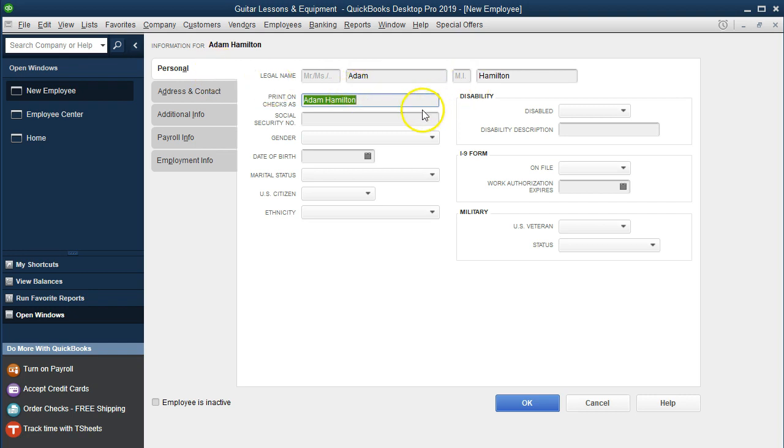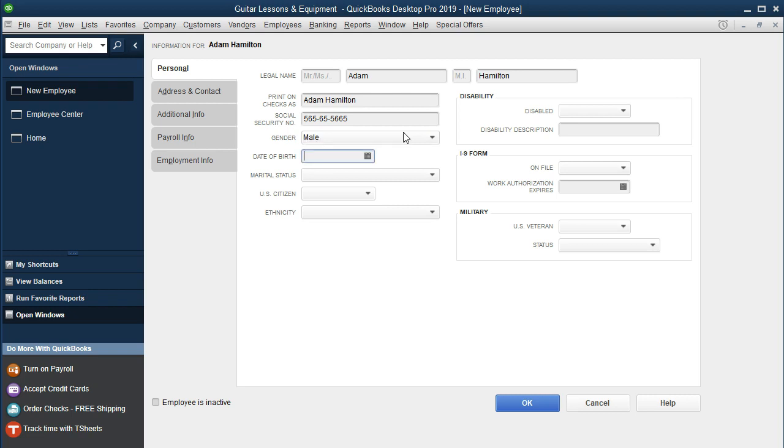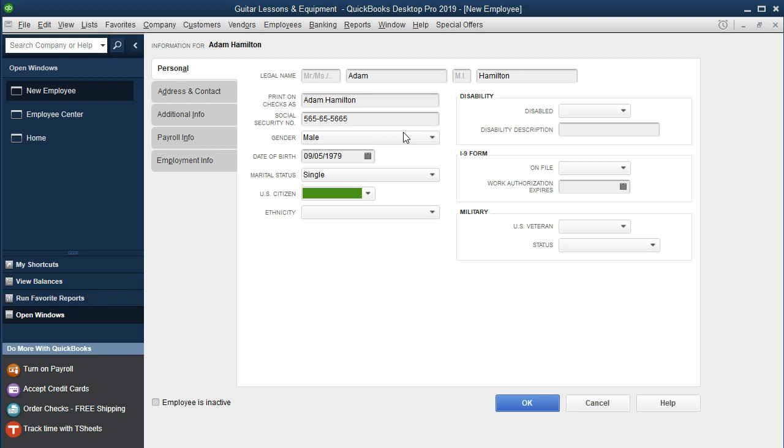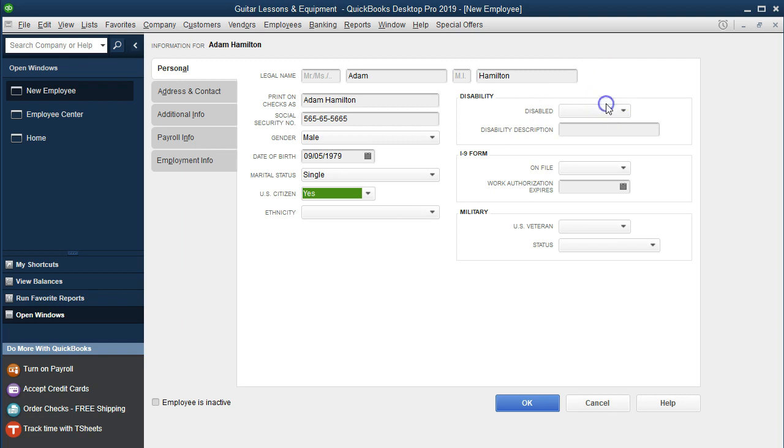It's Adam Hamilton. We're going to say the social security number, I'm just making one up of course, would look something like this. We'll put in gender, date of birth is typically necessary for year-end documentation processing. Marital status we have to have in order to process the withholdings properly. We would have to have it if we were letting QuickBooks process the withholdings properly. We're going to do it manually, so we would still need that information to do that manually, and that's for federal income tax. We're going to say citizen, yes. Ethnicity is not required, so that's all that we're going to put for this field.